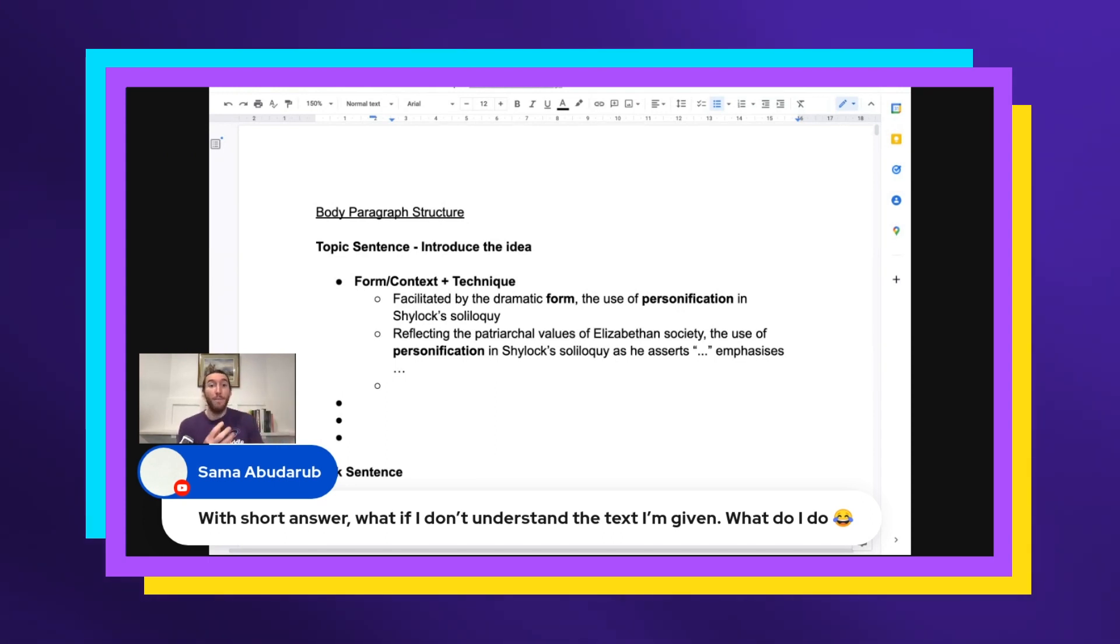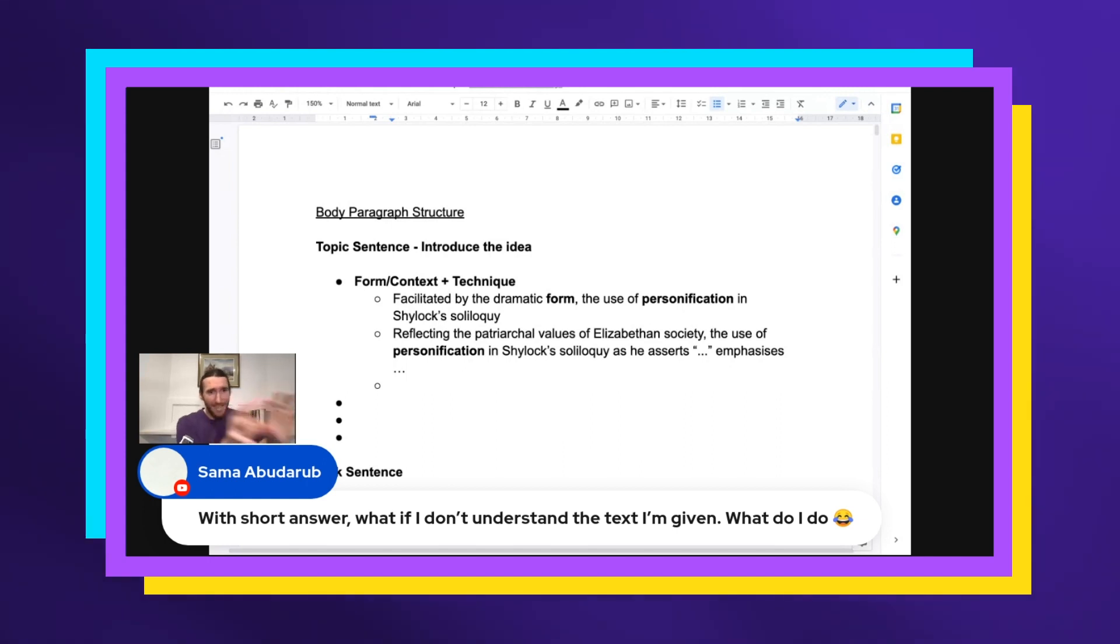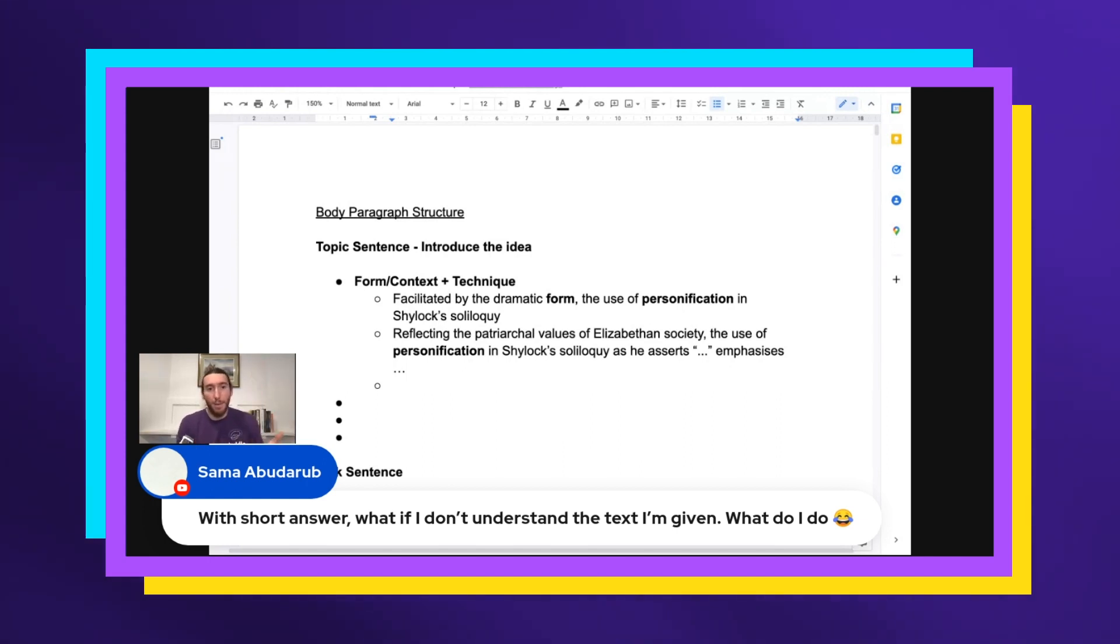Especially if it's a really long text, I just zoom in on the first paragraph and the last paragraph, and then I find a couple of sentences that make sense. And I go, okay, what kind of technique is in there? What technique is in there? How can I link them to the question in some way?